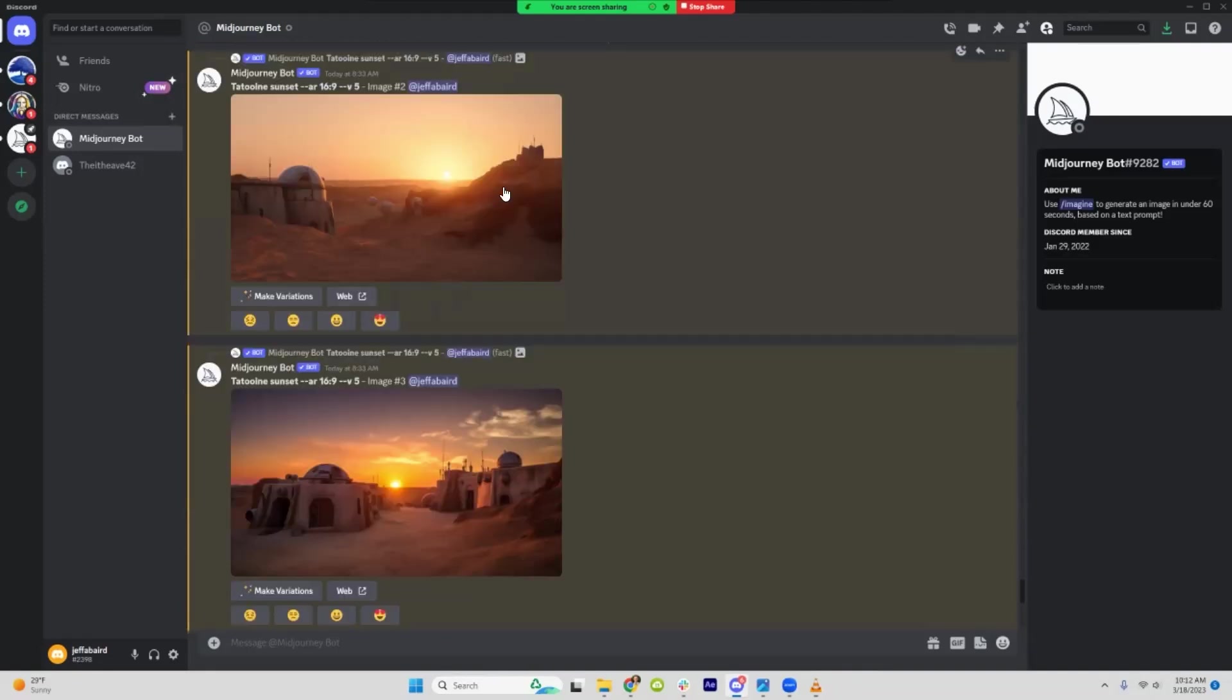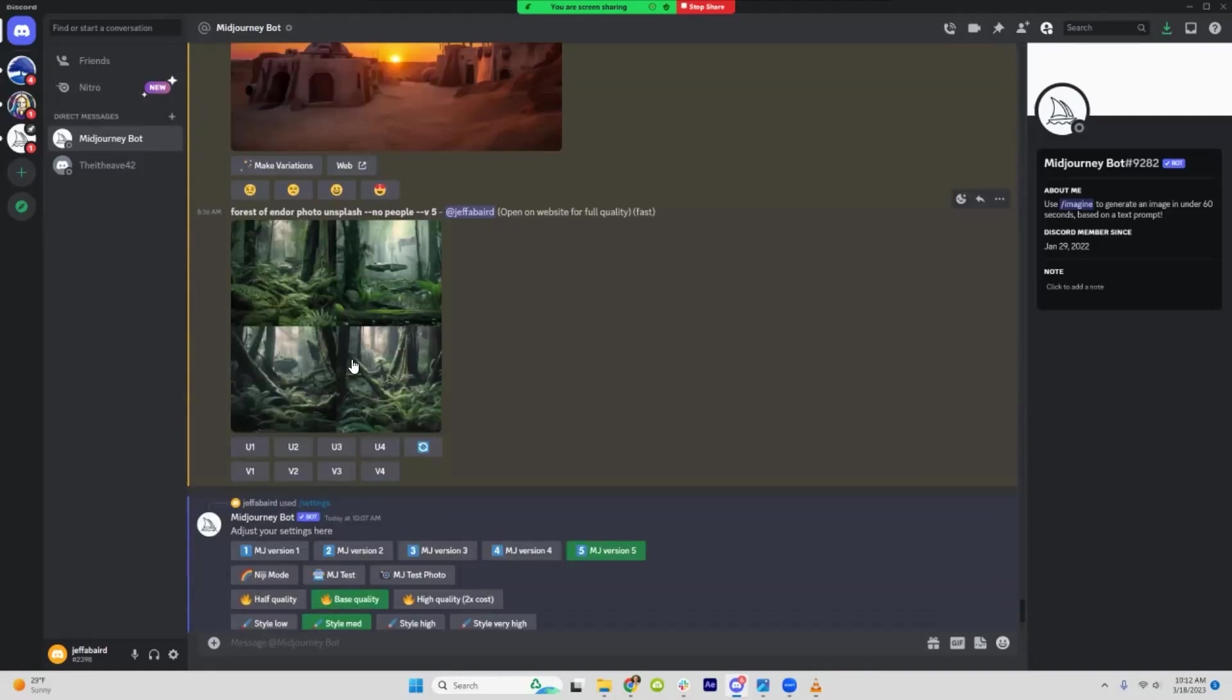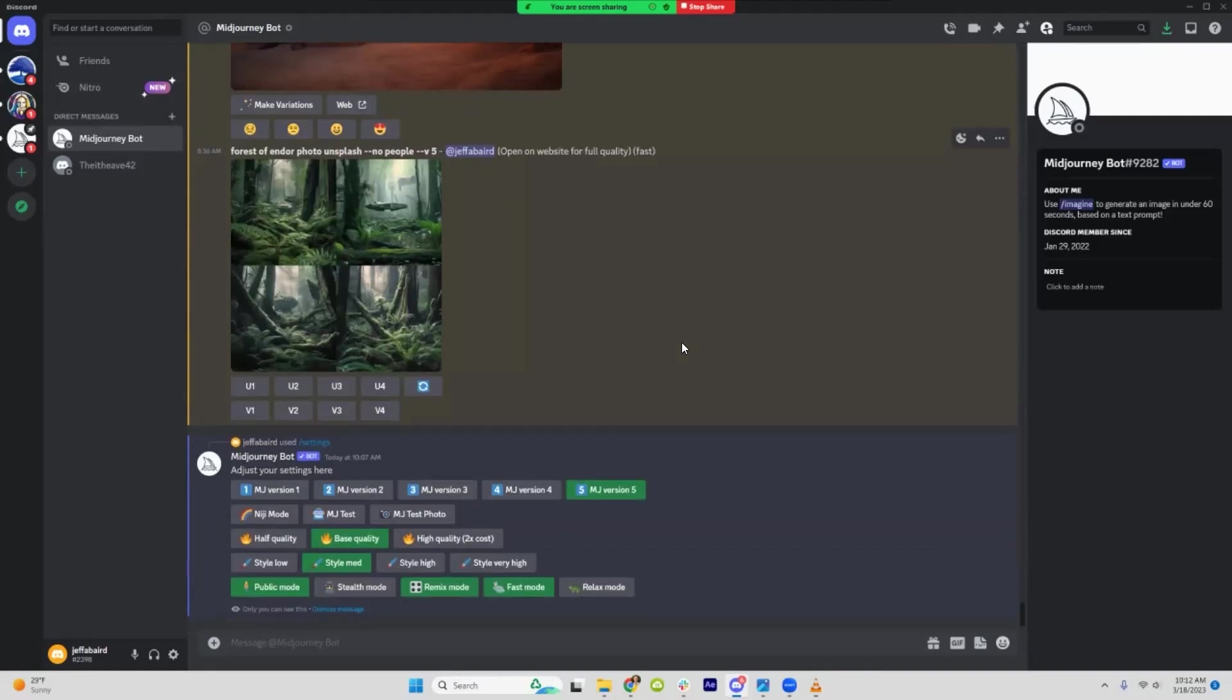So that's basically it for this video. Go out and give version 5 a try and see how it works for you. Like, I've been doing some Tatooine ones for a Star Wars show, Forest of Endor. So it's looking really good so far.